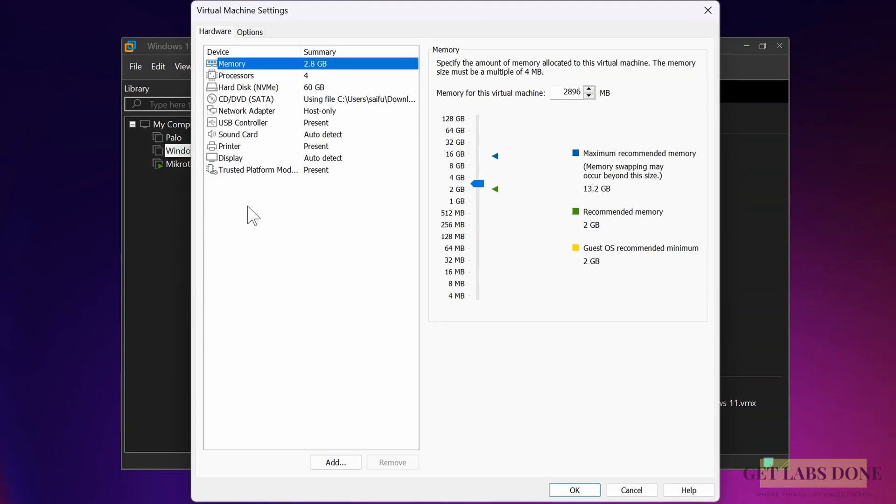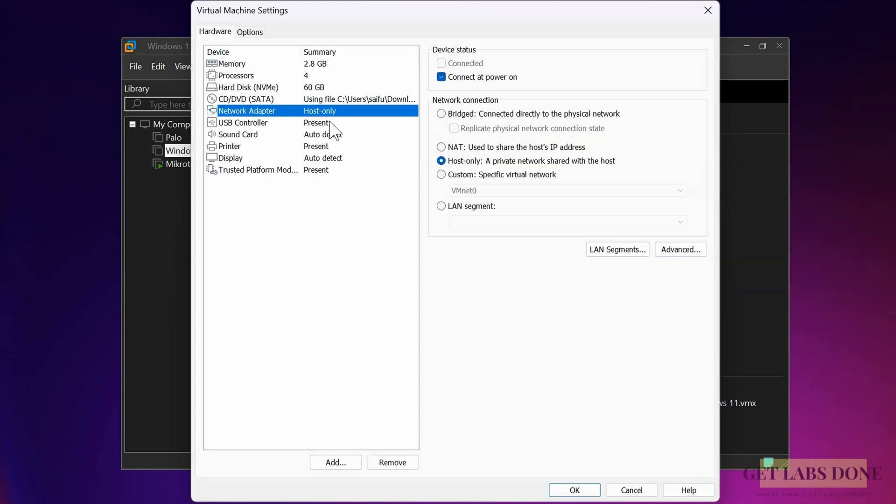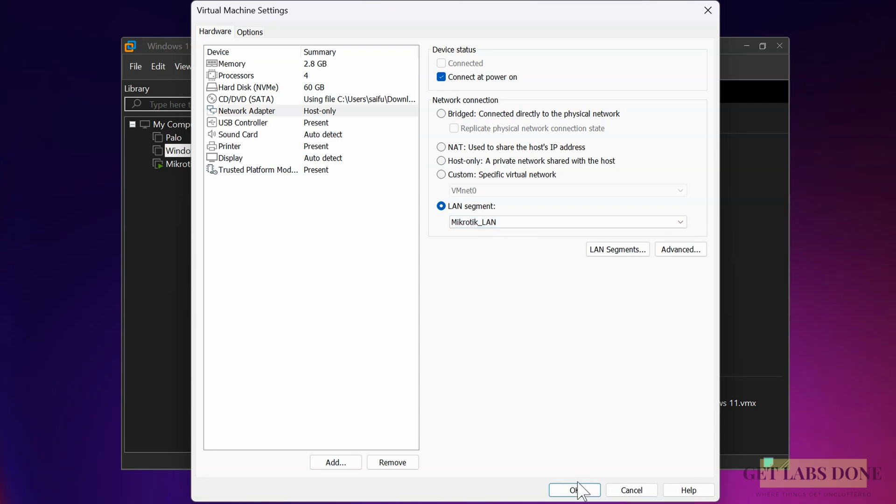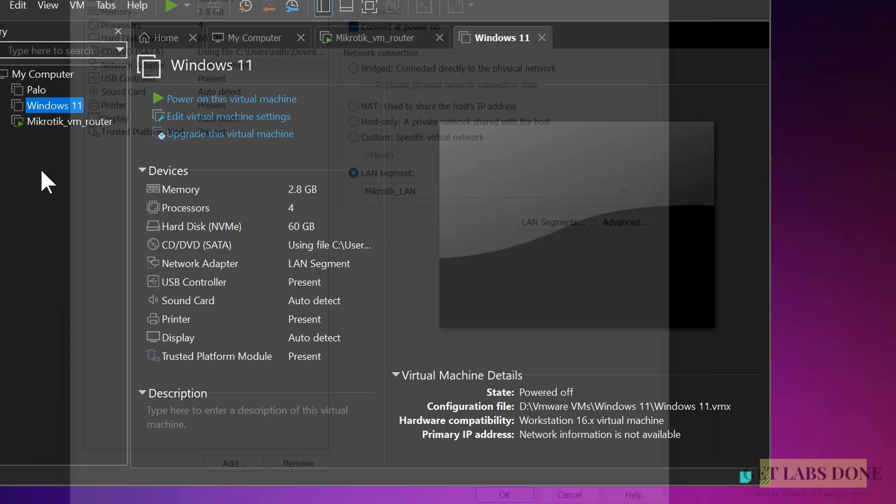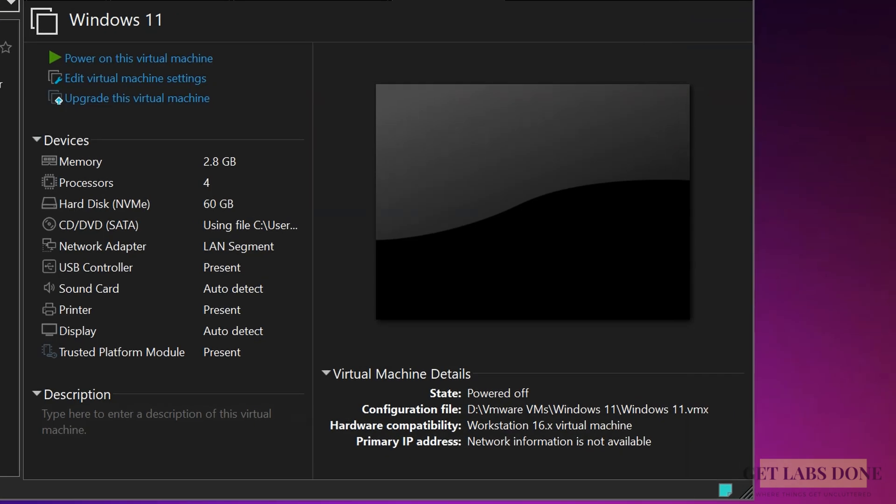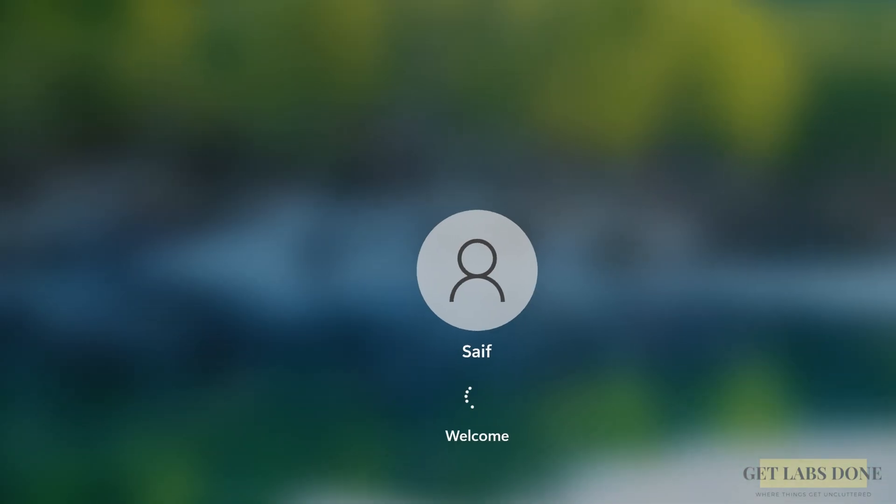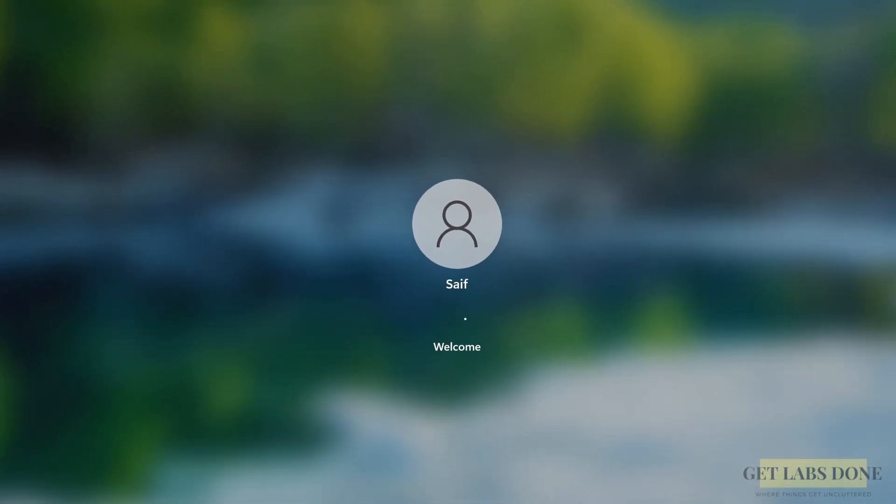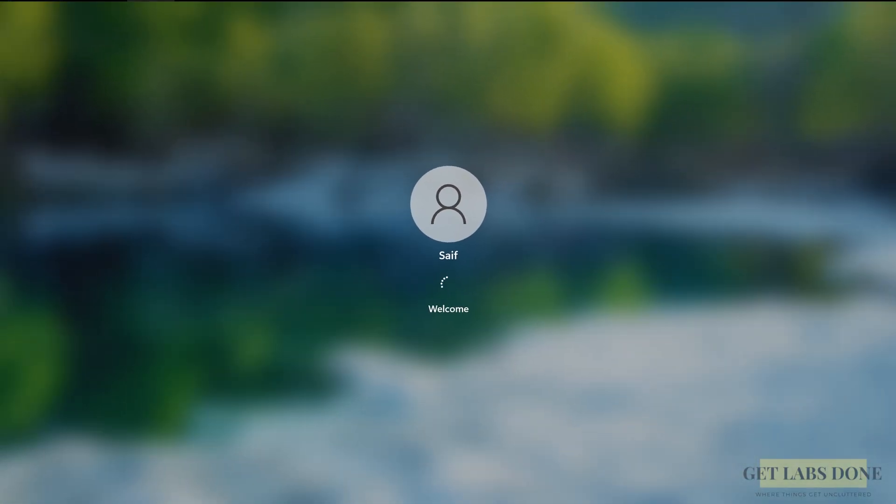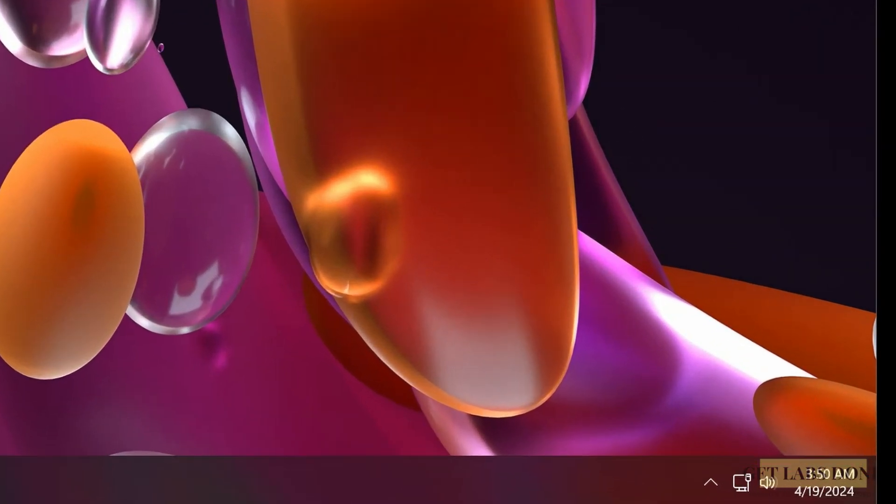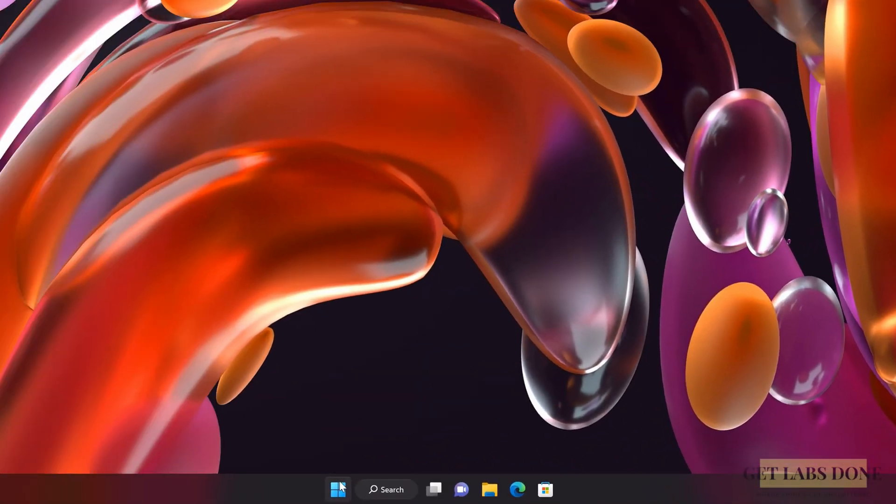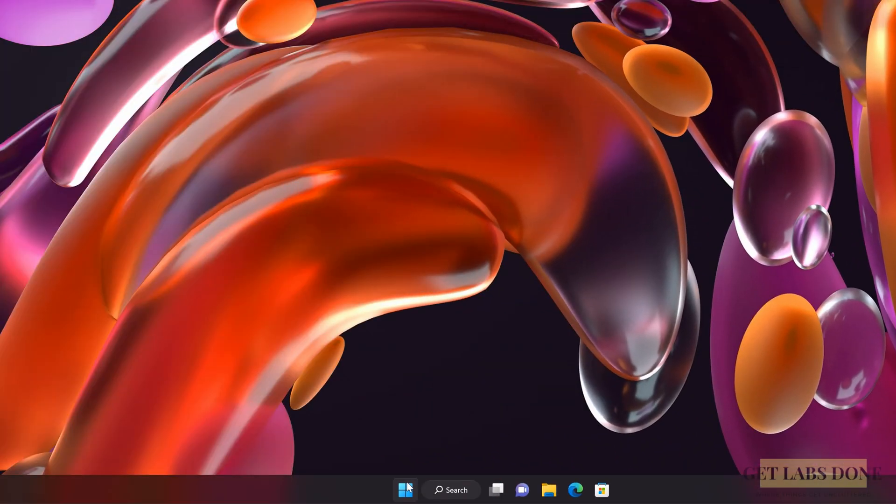Click on settings. At the moment it is selected as host only. Change it to LAN segment and choose MikroTik LAN from the drop-down, and click on OK. Power on the virtual machine. Windows machine is now powering on. Let me log in. As you can see at the bottom, I have internet access, which is awesome. Let's see the IP configuration now.